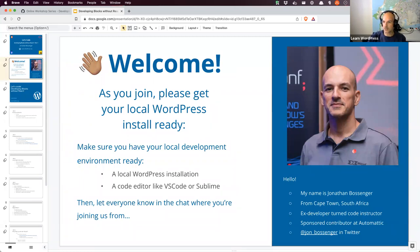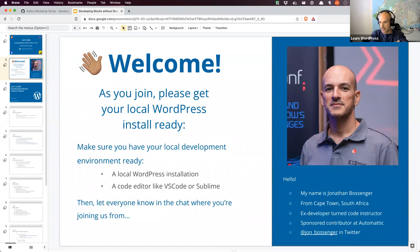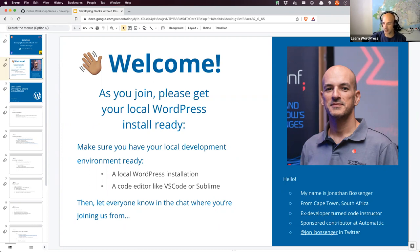Allow me to just introduce myself quickly. For those of you who don't know me, my name is Jonathan. I am from Cape Town in South Africa. I am an ex-developer turned code instructor, so I used to write code all day. Now I prepare things like this to hopefully teach others to code. I'm a sponsored contributor to Automattic, so I'm employed by Automattic to work with the training team full-time. I do things like these workshops and tutorials and courses on learn.wordpress.org. You can find me on Twitter, my website jonathanbossinger.com, or in the Making WordPress Slack.